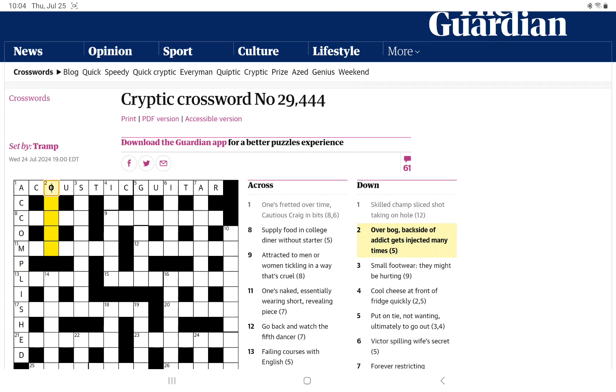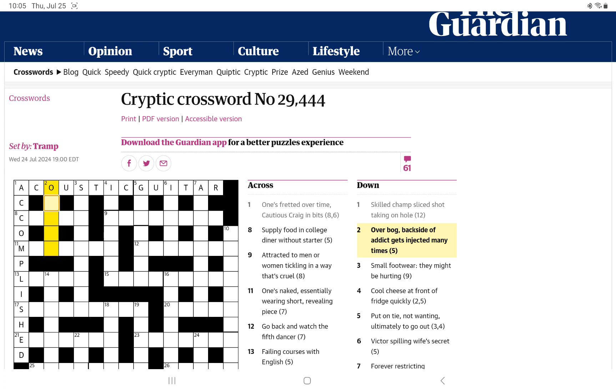How about over bog? Backside of addict gets injected many times. We start with a nose. I'm wondering if that is for over. And then we have a three-letter word, maybe, for bog. And then the backside of addict would be T.